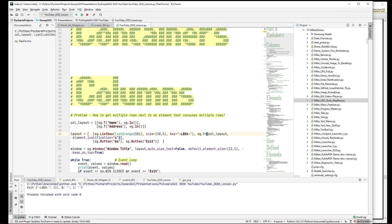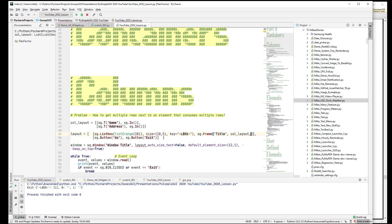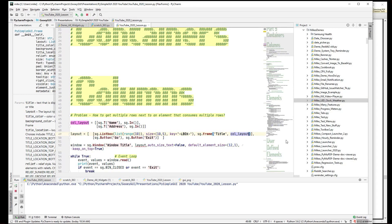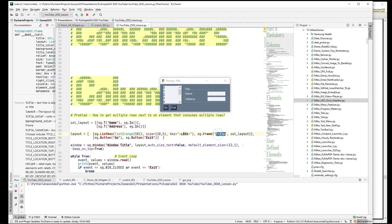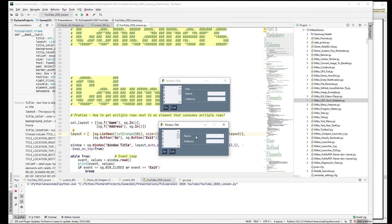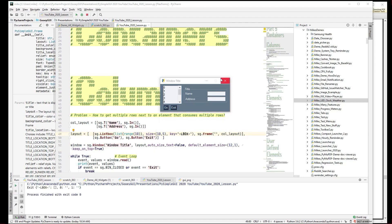Let's look at another container: the Frame. We just change Column to Frame, and it has two required parameters: the frame title and the layout. Other than that it has the same parameters as Column. When we run it, we now have a line around those elements with the title displayed. If you have no title it just makes a box around the elements, which is handy — the Sudoku demo does this.